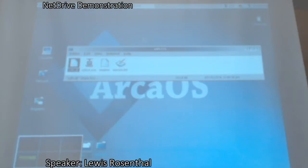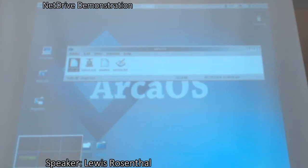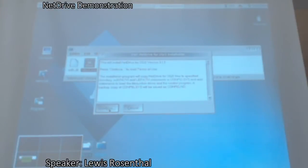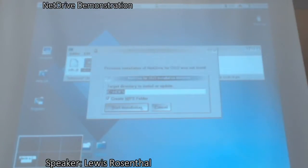Here is the NetDrive zip extracted into a temporary directory — this is what you get. There's the installation program right there. The terms of use — I agree, because if I don't agree, I can't install it. That's the default installation: the boot volume NDFS directory. And it created a folder for me. It's installed. It's done. Now all I need to do is shut down and restart.